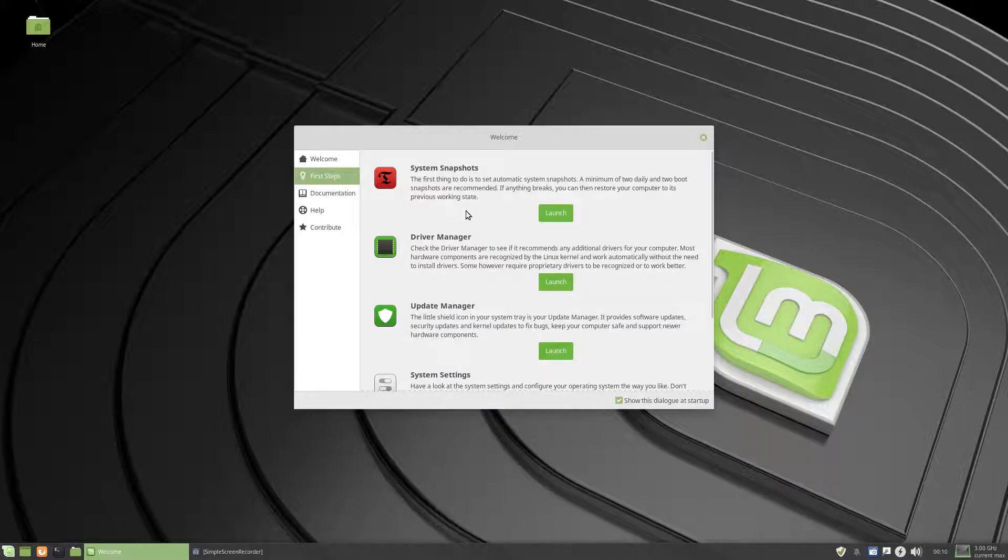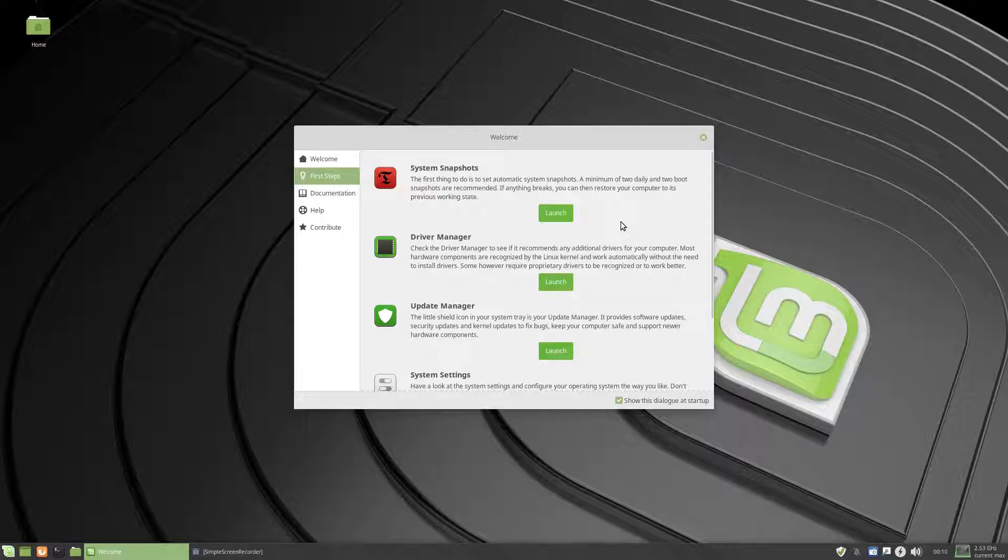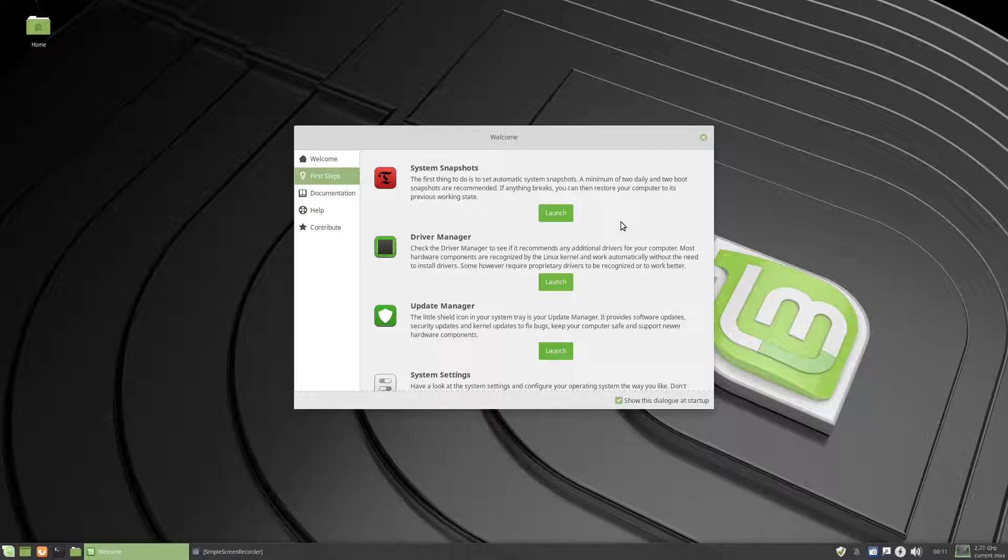They want you to do a snapshot before you start, okay, so if you're a new user, that's a really good idea, so if it breaks, you can go back to the last one.